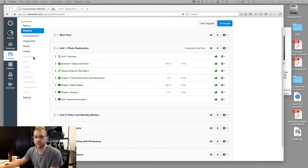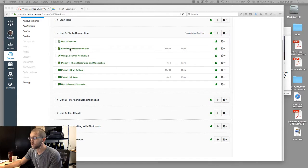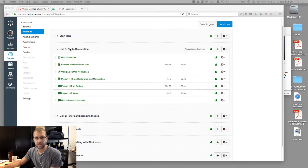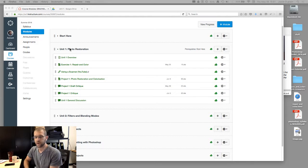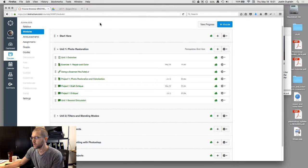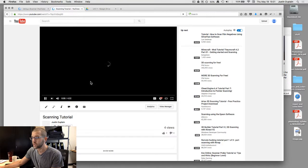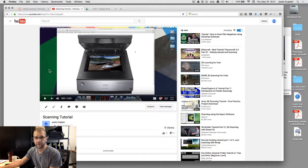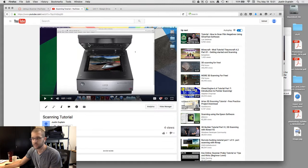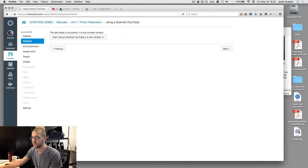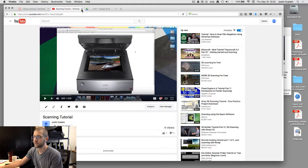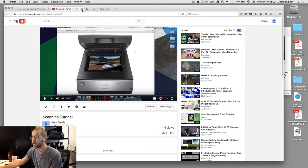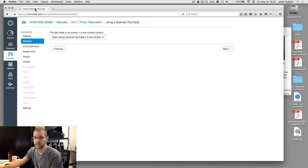Okay, so here we are. I'm going to talk about Project 1, which is restoring and colorizing an old photo of your choice. Let me just go right into the module here. Now notice I do have a tutorial here on using a scanner. If you have your own personal photo that you decide to use for this project, this is a tutorial on how to correctly scan an image. You may or may not need it for a project in the future or another class. Take a look at it if you have a few minutes to do so.